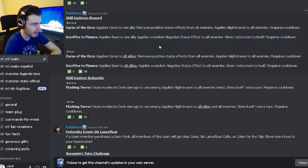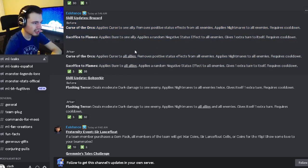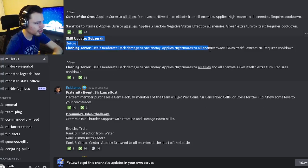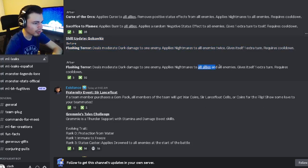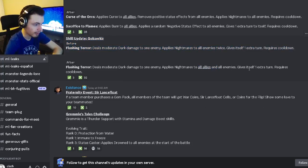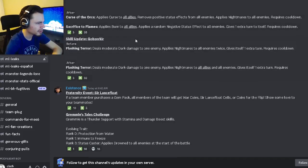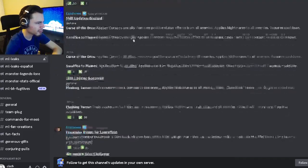And then for Gobserker this move also now hits all of your allies which is really bad. So yeah both of these updates are just really bad.